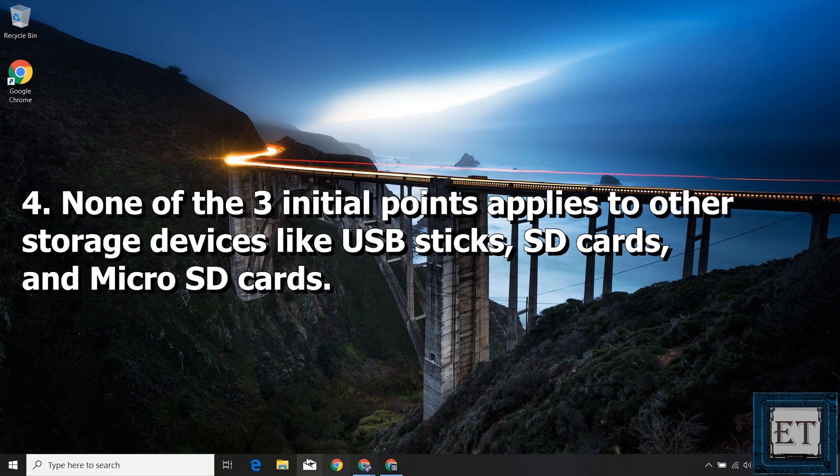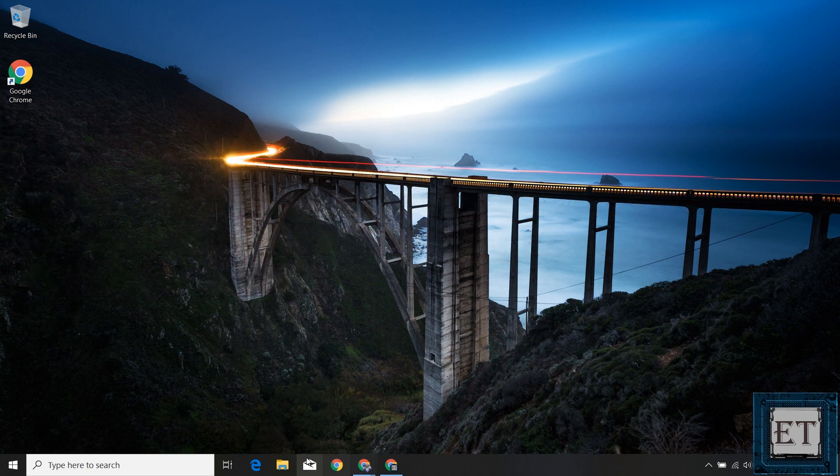Finally, none of these points apply to other storage devices like USB sticks, SD cards, and micro SD cards. For such devices, as soon as you delete files from them, those files are permanently deleted without being moved to the recycle bin. With that said, let's go ahead and see to what levels deleted files are recoverable.